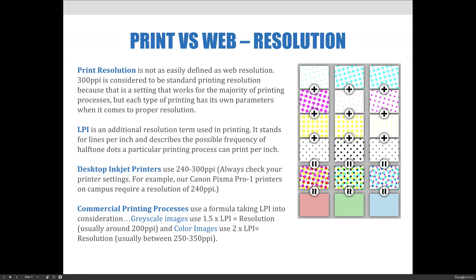Print resolution has its own requirements and may not be as easily defined as web resolution, so listen carefully. 300 pixels per inch is considered to be a standard printing resolution — a setting that works for the majority of printing processes, but each type of printing has its own parameters. LPI is an additional resolution term used in printing. It stands for lines per inch and describes the frequency of halftone dots a particular printing process can print in every one inch.